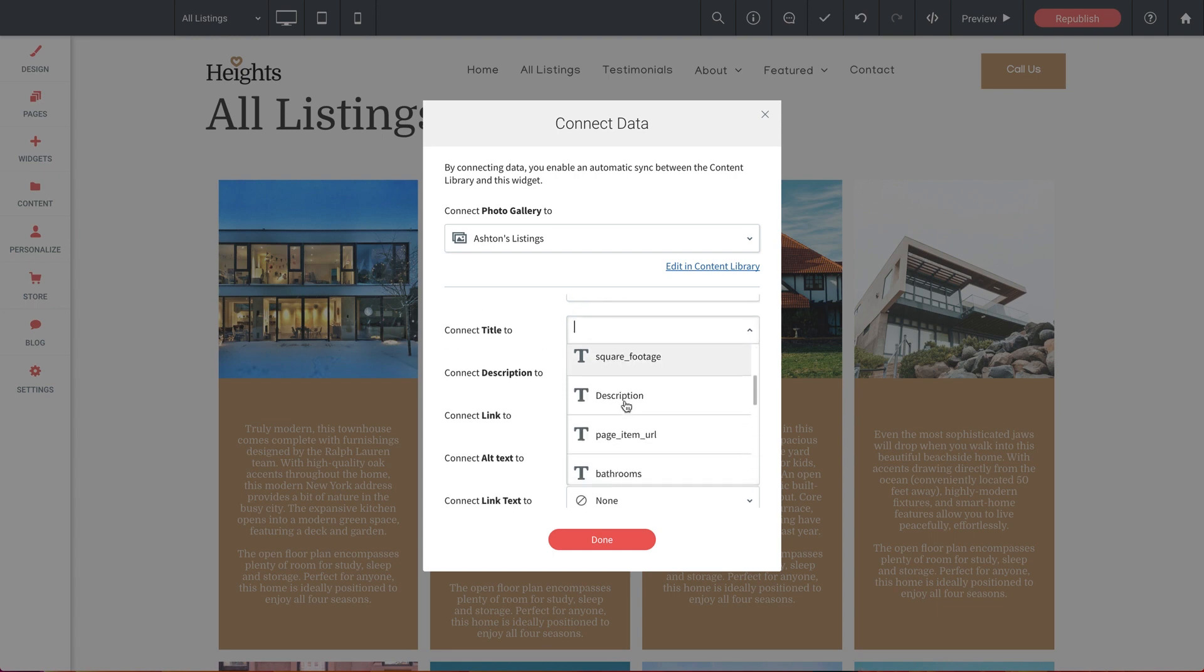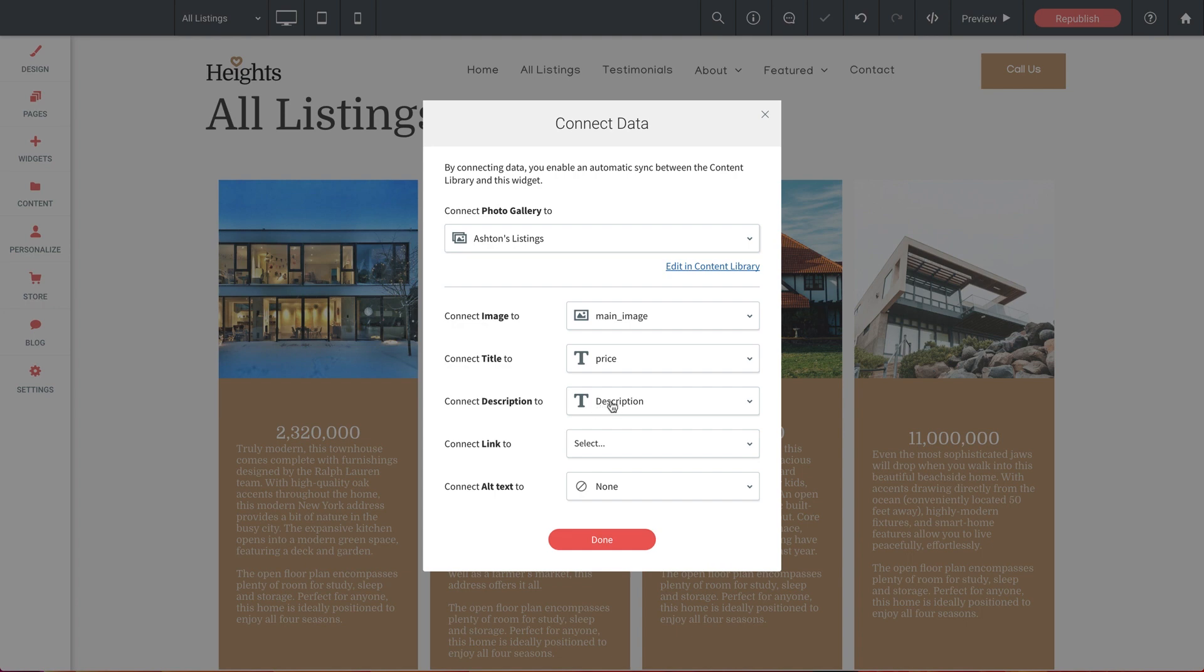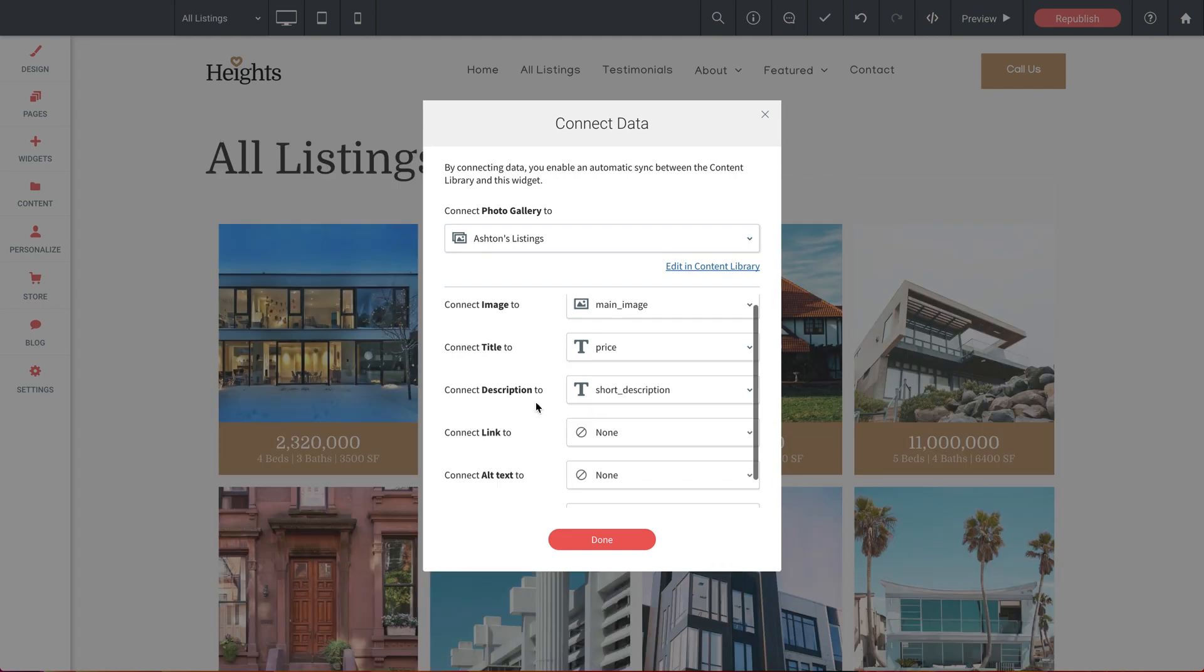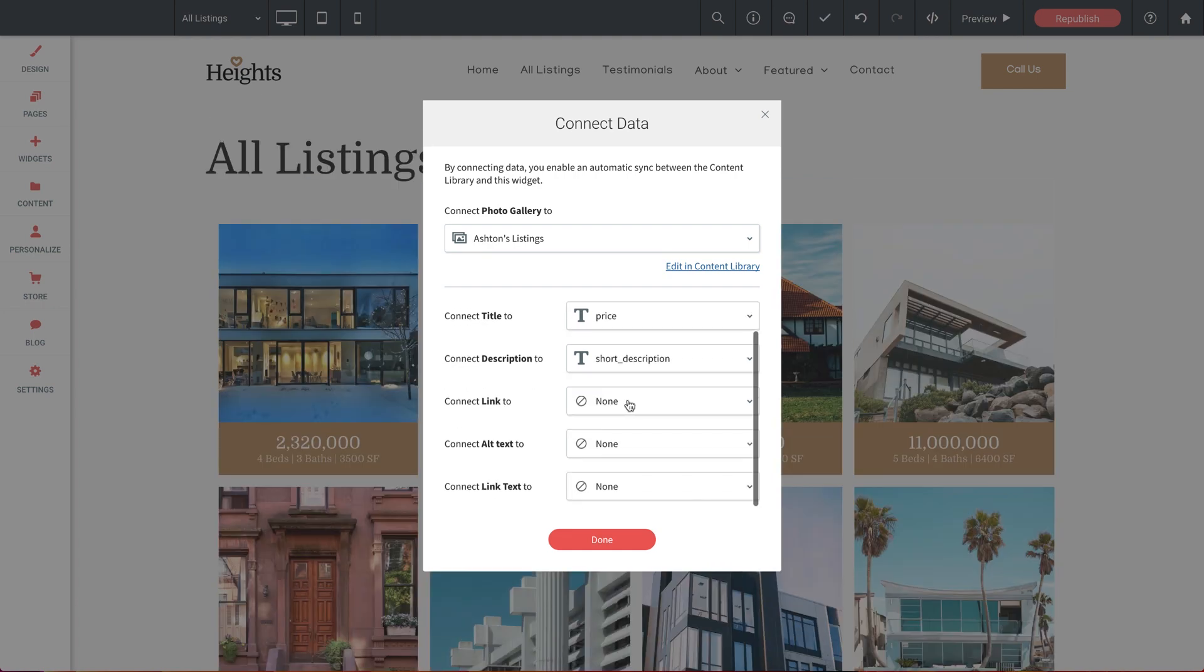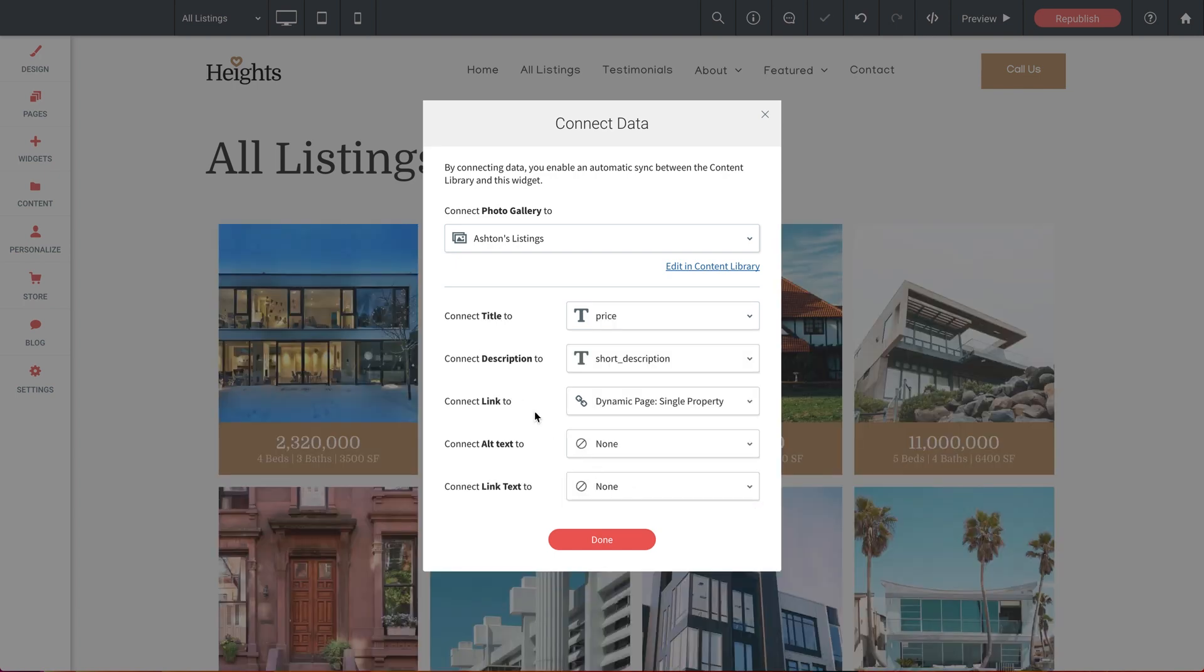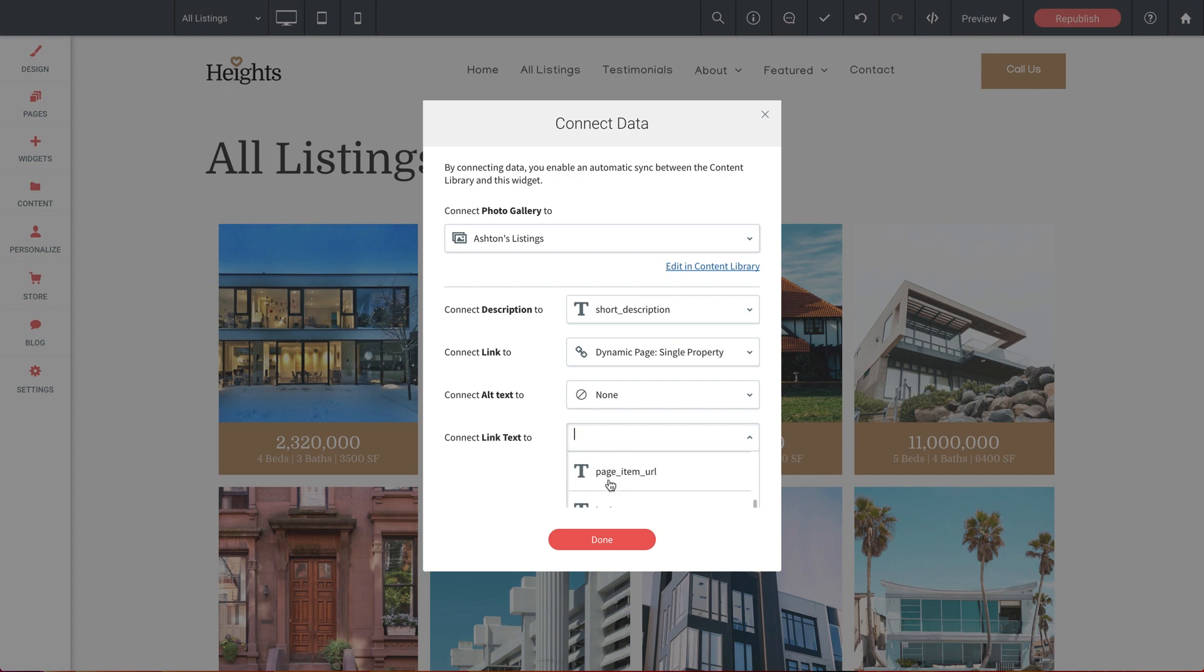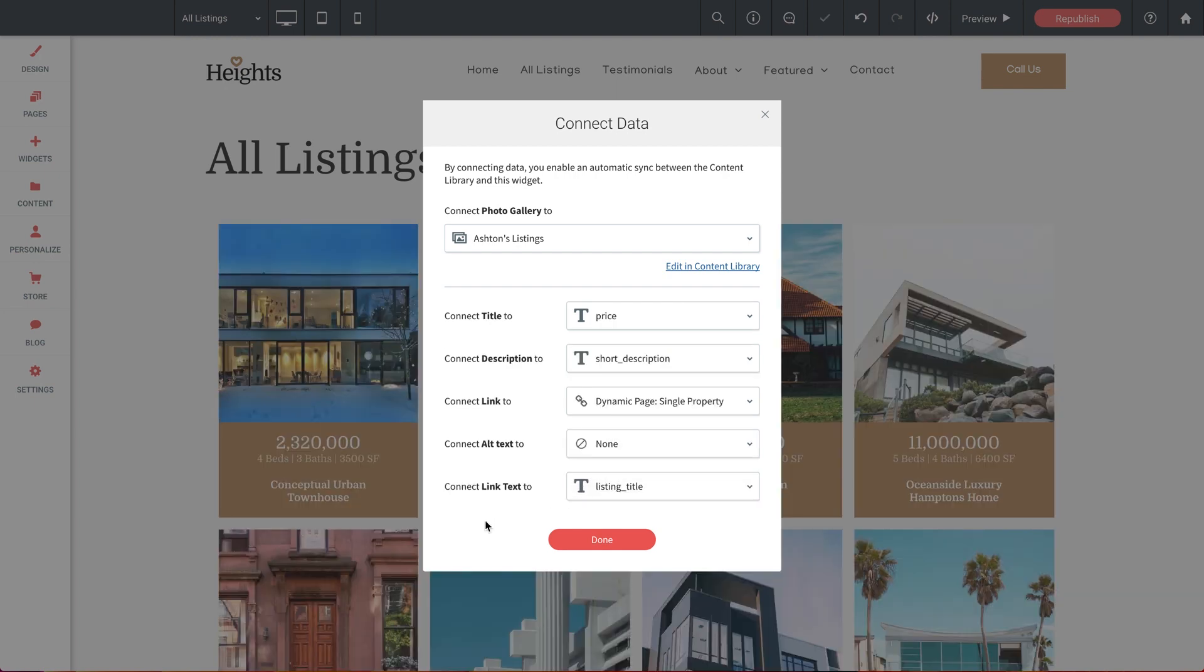So starting with image, we'll connect this to main image again from our spreadsheet. For title, let's make this the price. And for description, let's make this our short description from the spreadsheet. Now for link, this is where we connect it to our dynamic page for single property. And down here for link text, I'm actually going to put the title of the listing. Perfect.